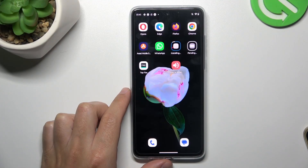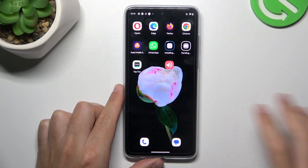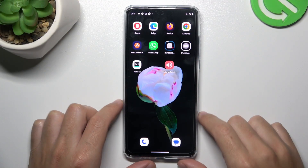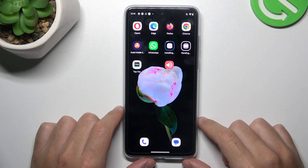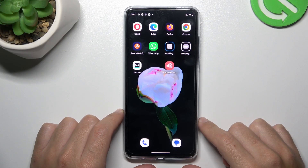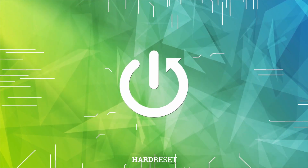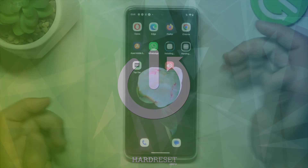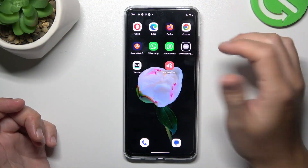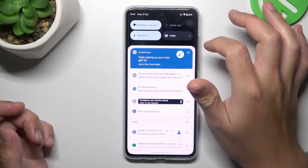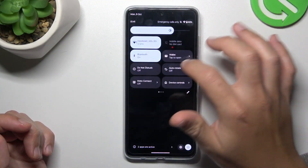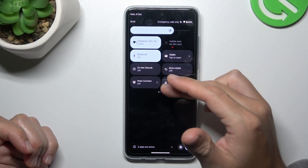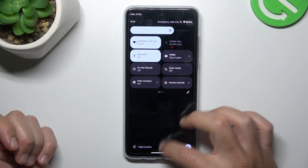Hello guys, today I'm going to show you how we can fix invisible WhatsApp notifications in MIUI. At the start, always check that you have the TNT mode turned off. So open the menu and look for the TNT mode. If you have it activated, just switch it off.